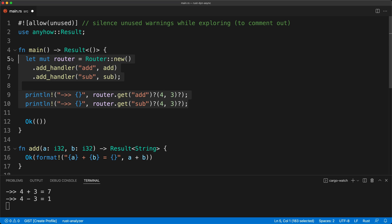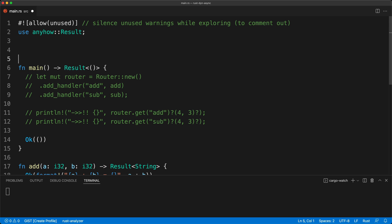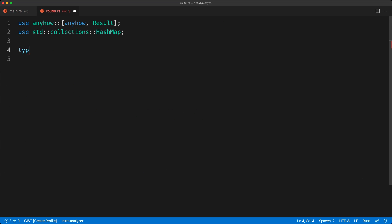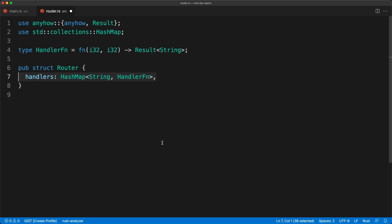We haven't done that yet so we are going to comment this out and create our router module. In our router module we are going to create a type alias `HandlerFn` which will have our function signature `(i32, i32)` returning `Result<String>`, so all functions will have the same signature. Then we are going to define our `Router` struct — very simple — we will just have `handlers` which will be a `HashMap` of `HandlerFn`.